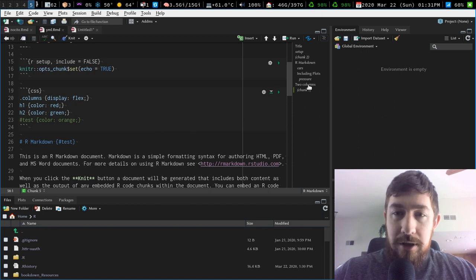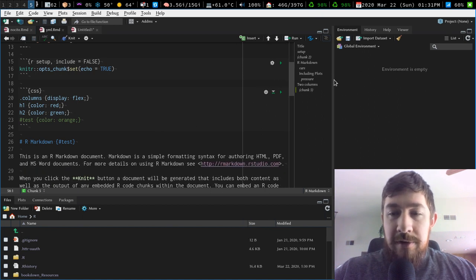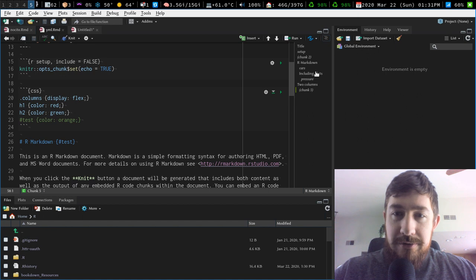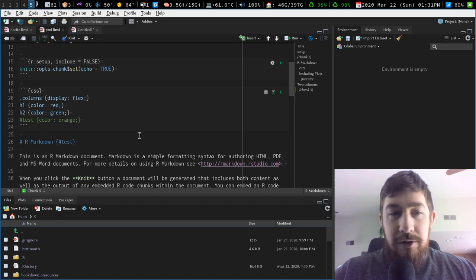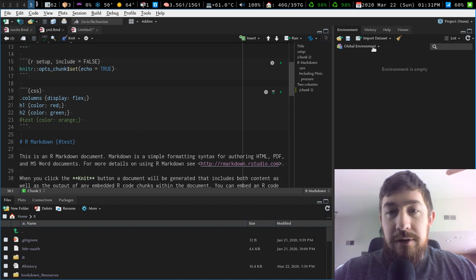Your document outline in R Markdown. One of my favorite features of R Markdown in RStudio is the document outline stuff.